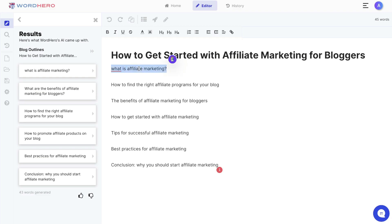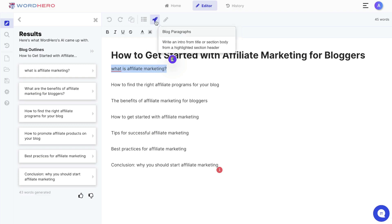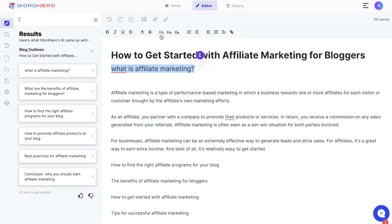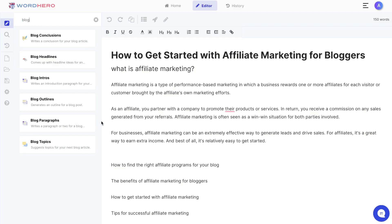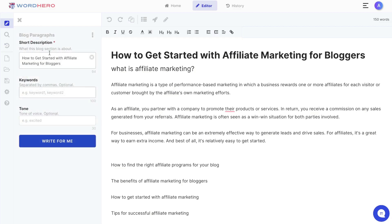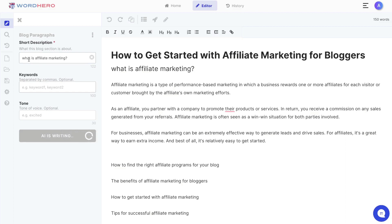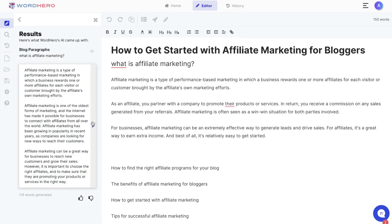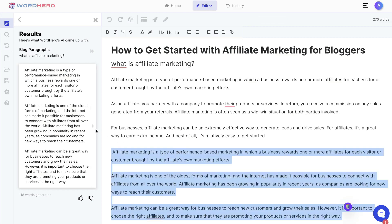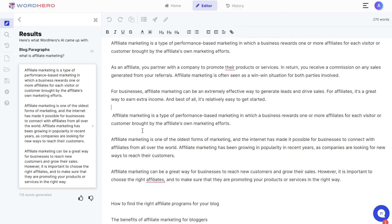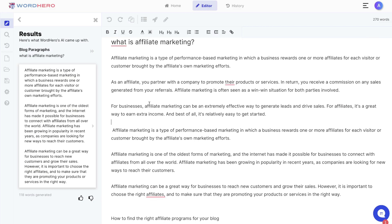First let's generate some content for what is affiliate marketing. There are two different ways you can generate content using WordHero. You can highlight that specific title and then click the blog paragraph button. You can also generate blog paragraph content by using the blog paragraph template on the left-hand side — just paste what that blog section is about, add any keywords and tone of voice you like, then click write for me and the AI will give you content based upon that blog section. Once you get the outputs, click the arrow on the right-hand side to paste it into your editor, read through them, remove anything repetitive, and make things flow a little bit better.